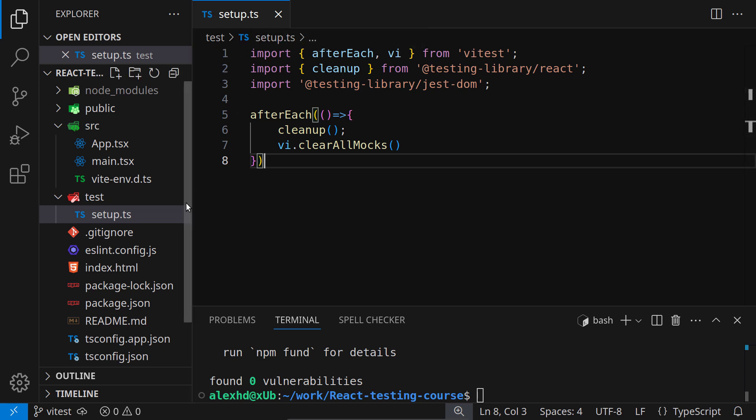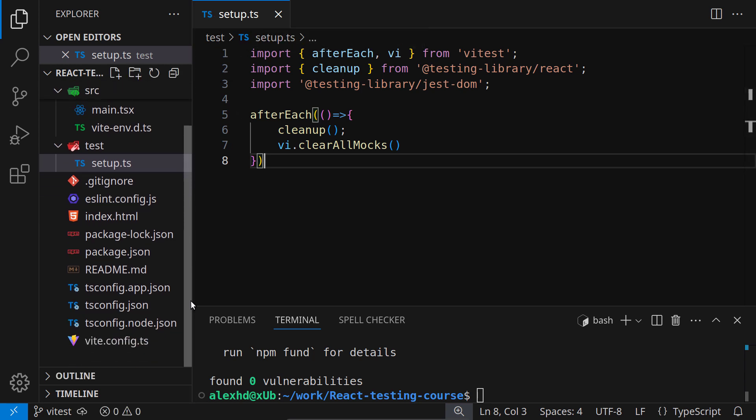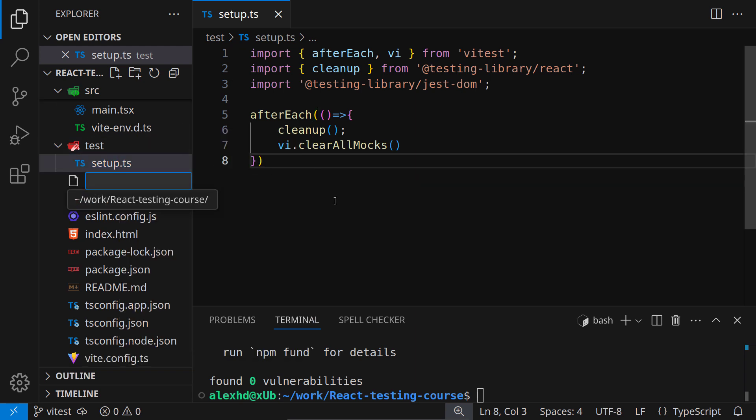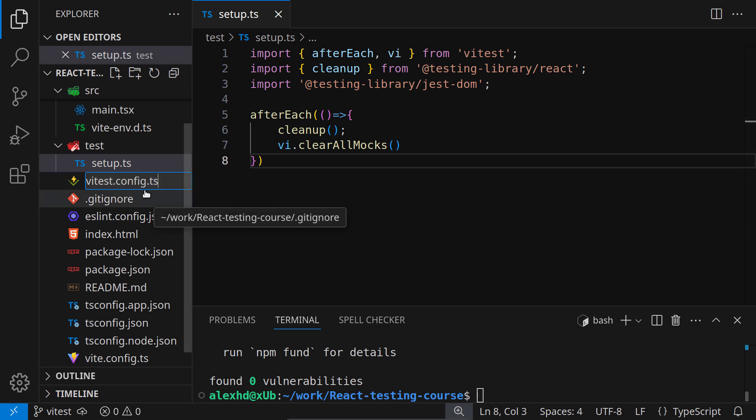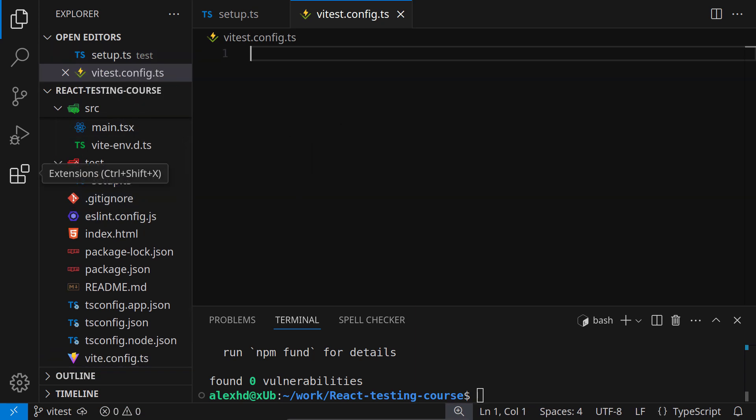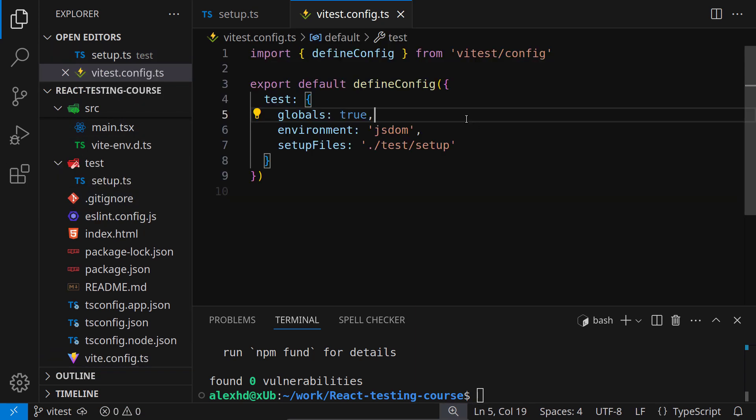Now, we need one special setup file for vTest. I will create a new file at the top of the project. I will call this vtest.config.ts. Again, careful for typos. Otherwise, vTest won't load it or won't take it into account.